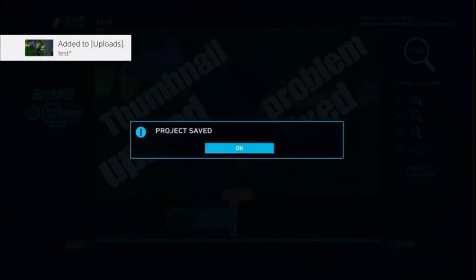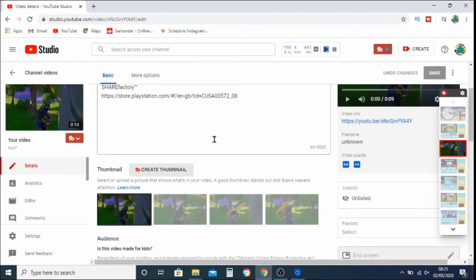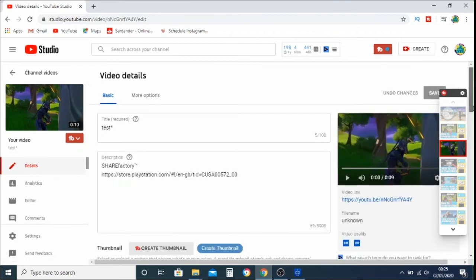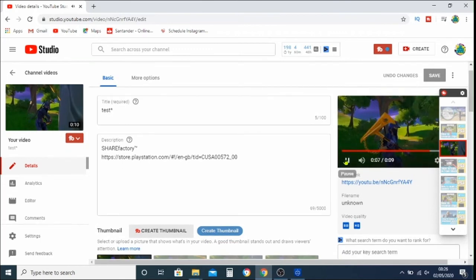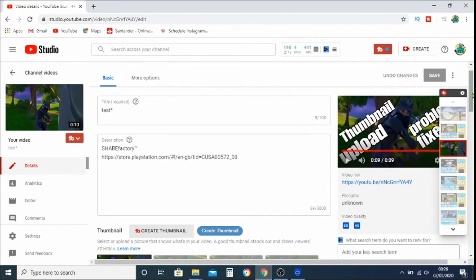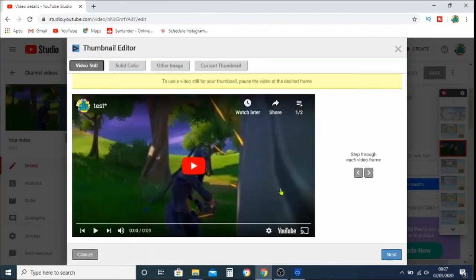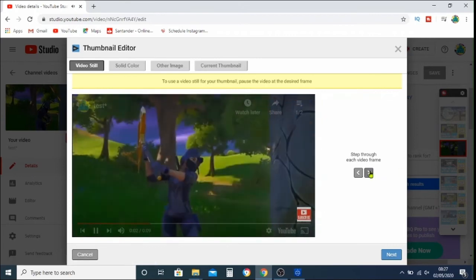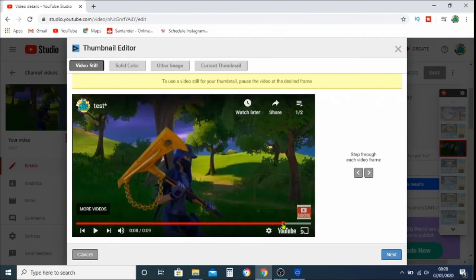Once uploaded, come out of ShareFactory, go into your YouTube channel, find the video, and go into Details. You'll see the thumbnail is right at the end of the video clip. Go down to the blue Create Thumbnail button — it gives you the option of using the video clip to choose the thumbnail. Use the play button and the bar along the bottom to move along until you find the end part where you've got what you want the thumbnail to be.